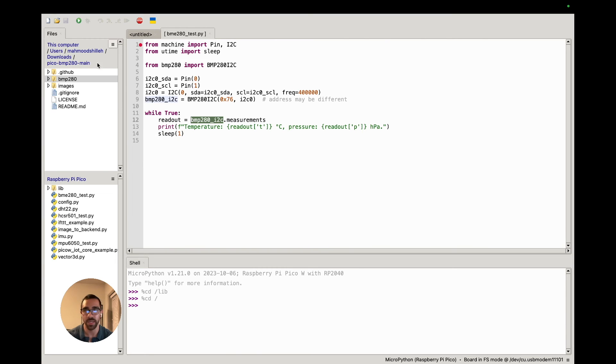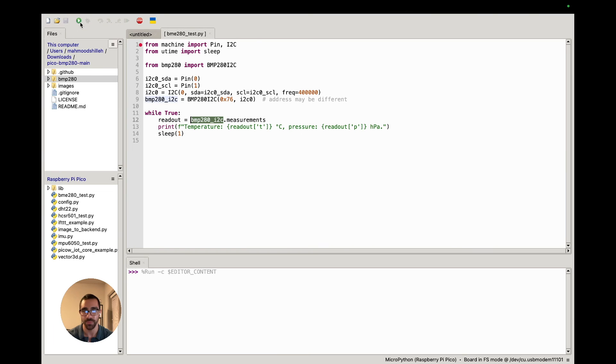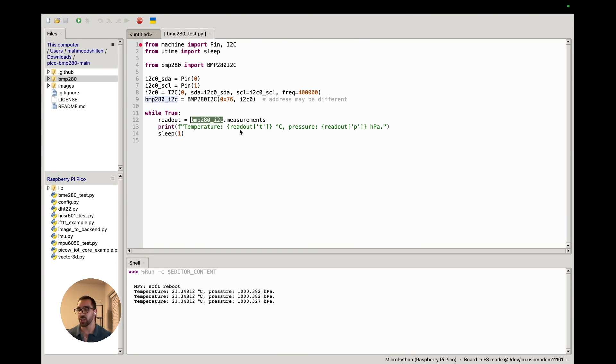If you did everything correct, we should be able to go ahead and run this code, and there we go. Just to make sure your device is working, what you could do is you can actually breathe onto the BMP280 to make sure it's measuring temperature correctly.